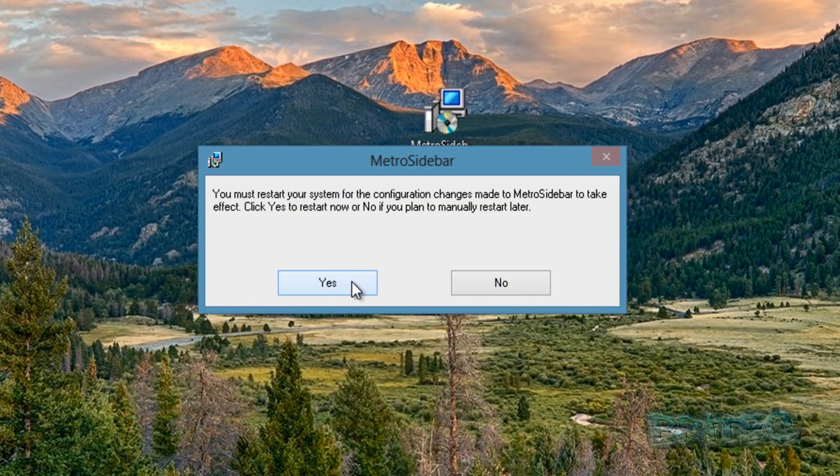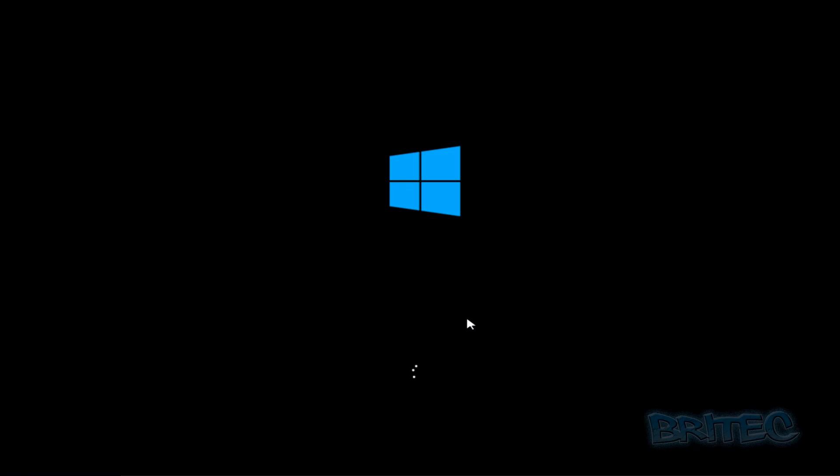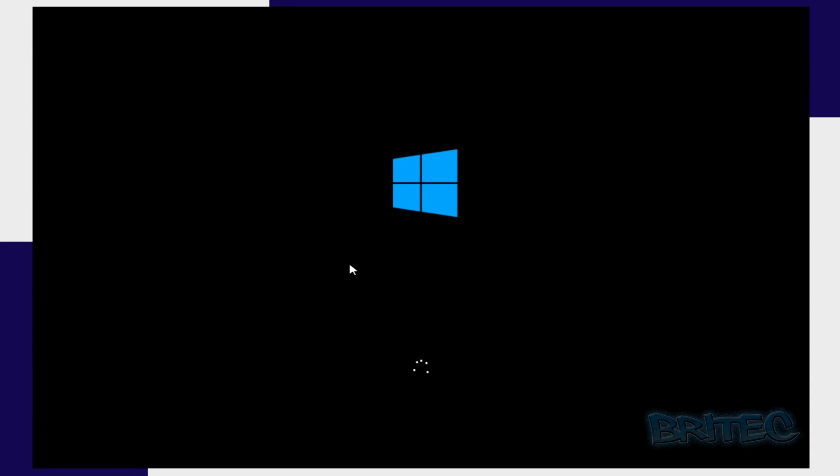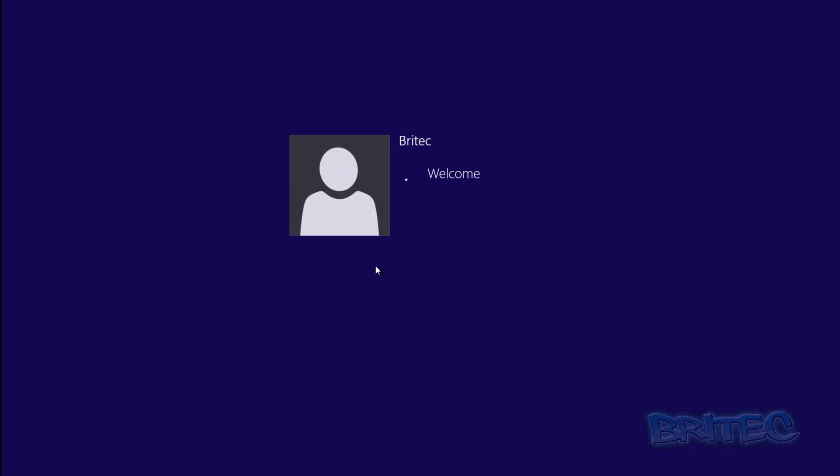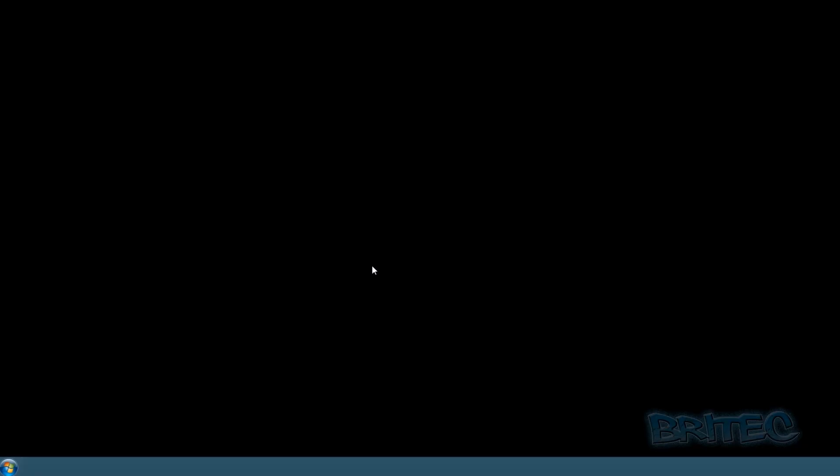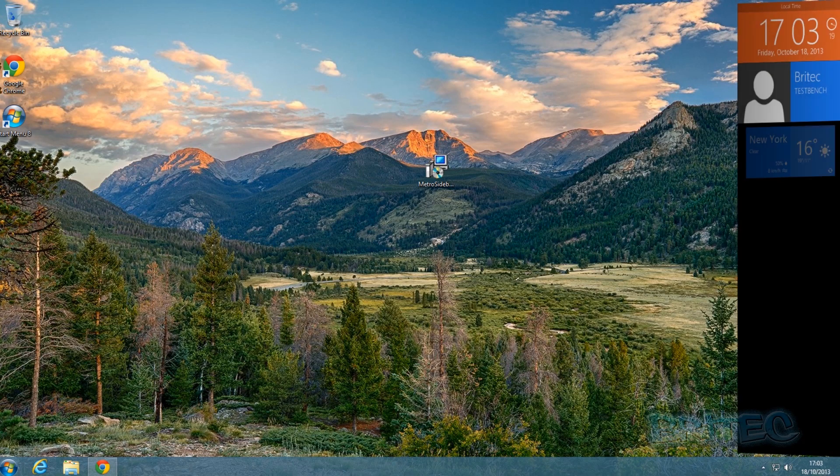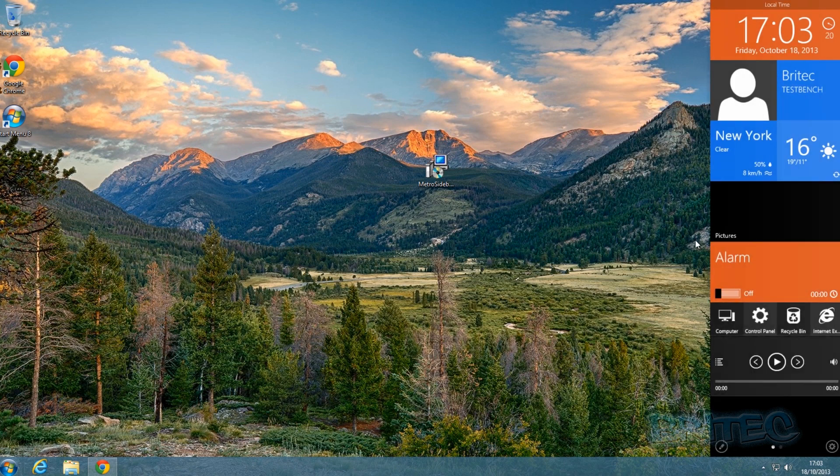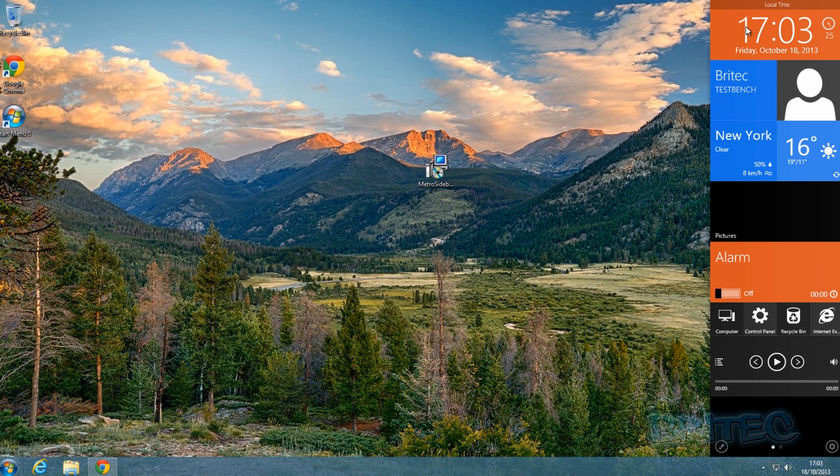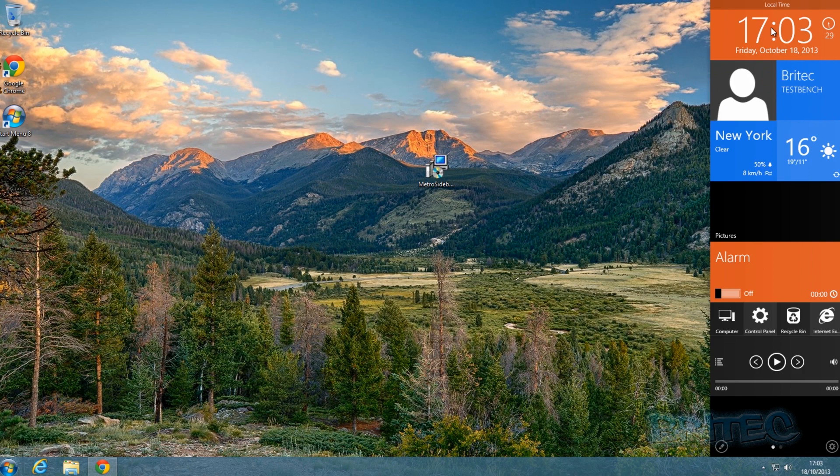Okay, so I'm back at the desktop and as you can see here, this is the actual Metro Sidebar. It's pretty nifty - you've got the clock here, you've got your user account, and also you've got the weather.